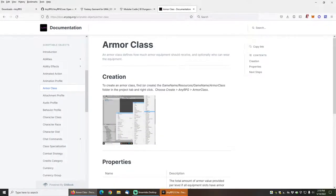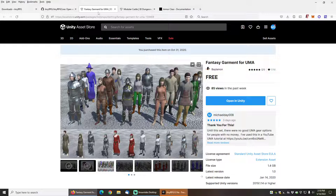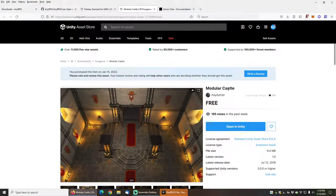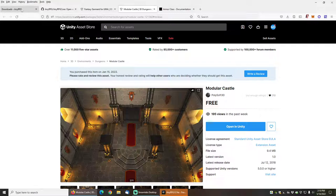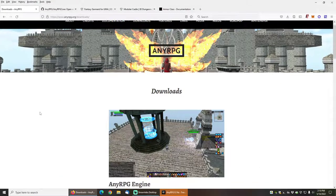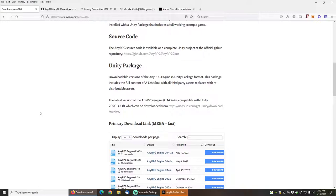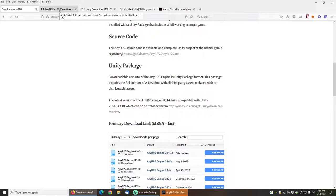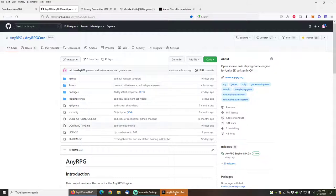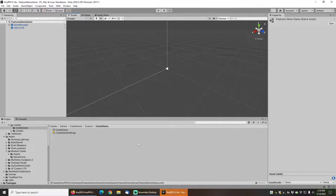The armor classes can be extended with the armor class scriptable object, and for this tutorial I will be doing just that using some armor included in the Fantasy Garment for Uma free set. I'll also be using this modular castle free just as a sample demo level, and I will be using NERPG version 0.14.2 alpha which is available as a free download from NERPG.org/downloads. Let's get started with a demo.